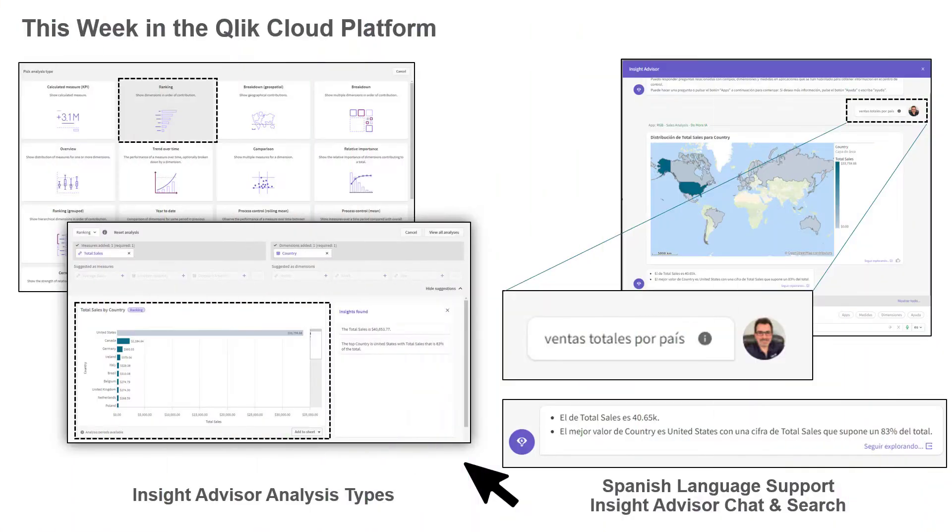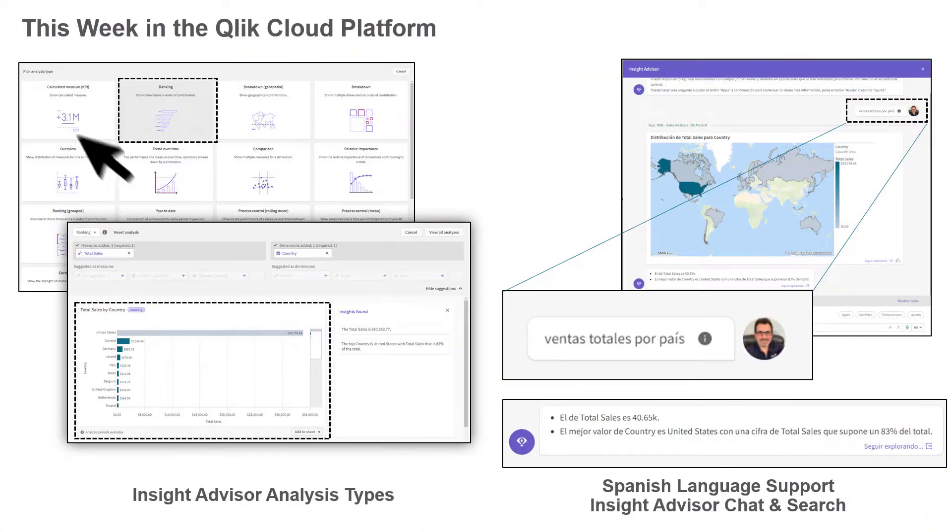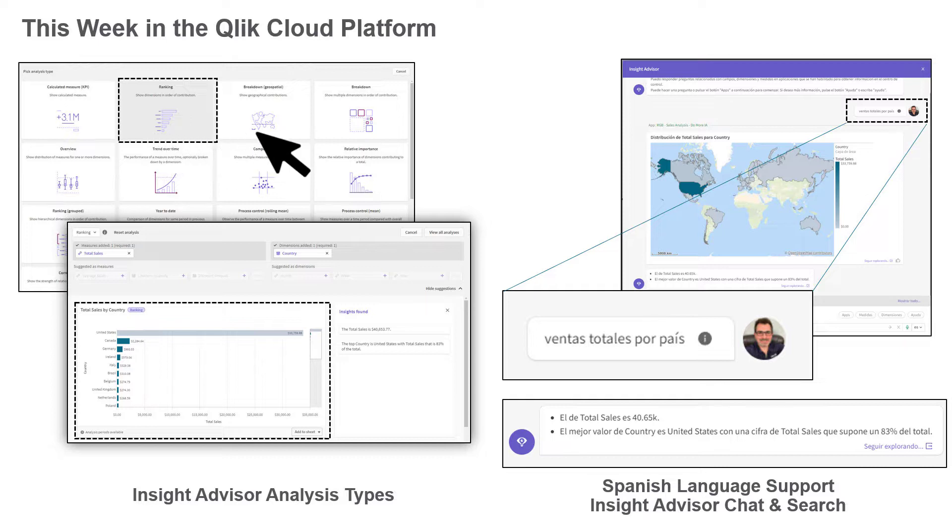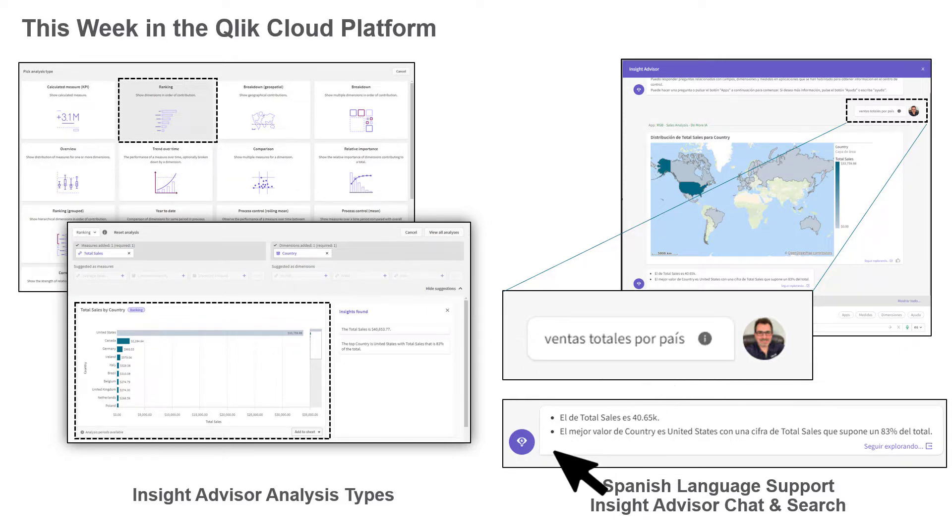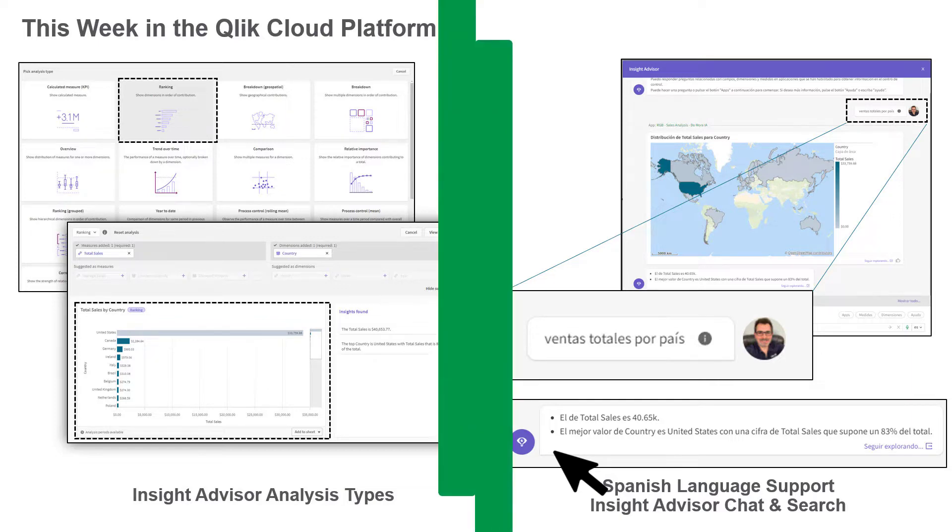This week we introduced a new pathway to get insights with our new Insight Advisor Analysis Types and now have support for the Spanish language within Insight Advisor Search and Insight Advisor Chat.